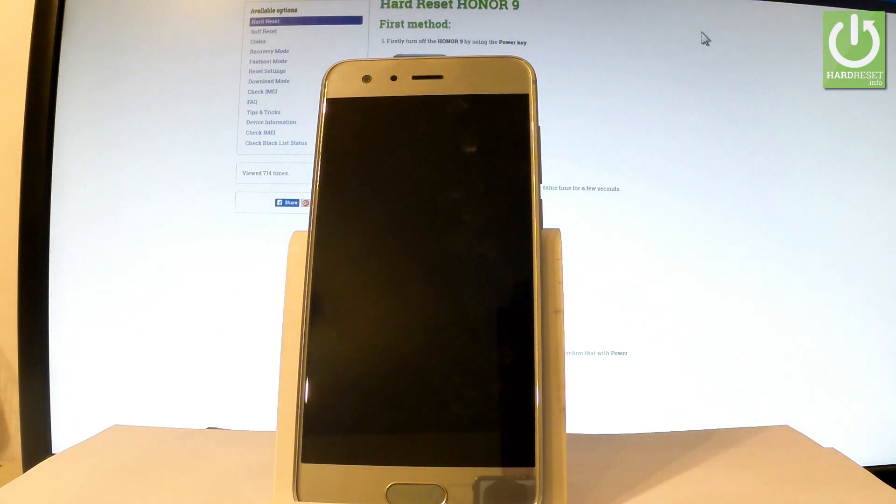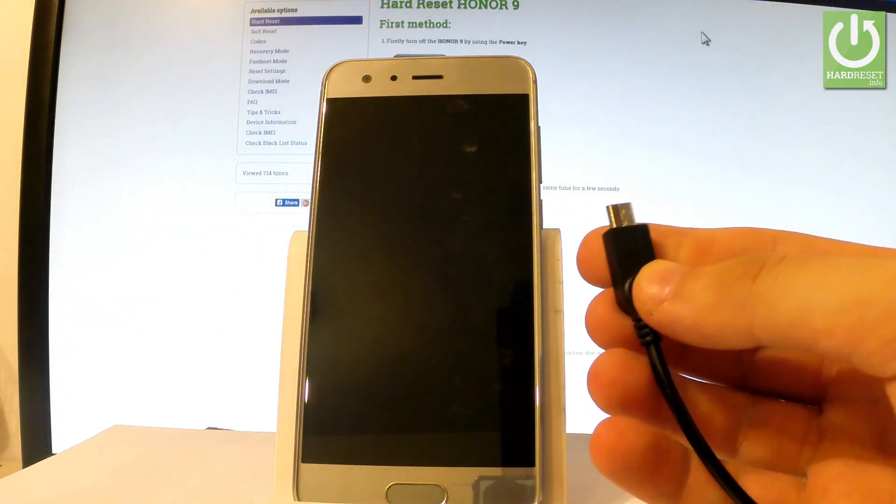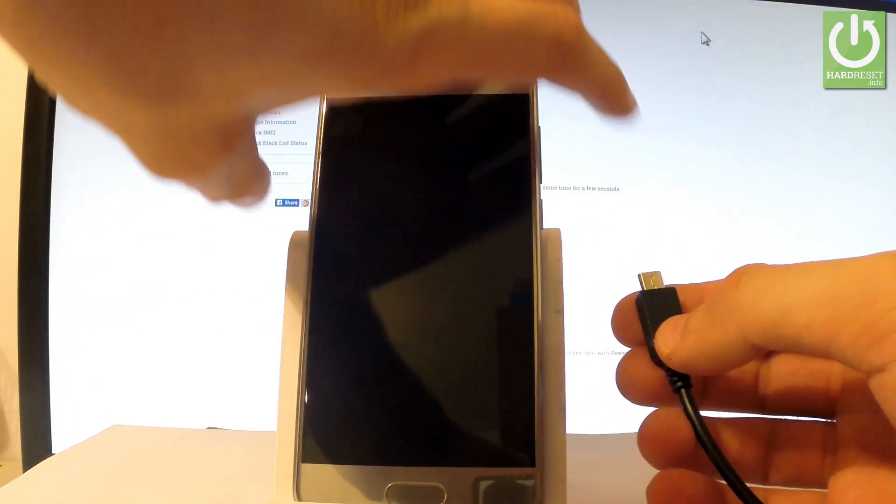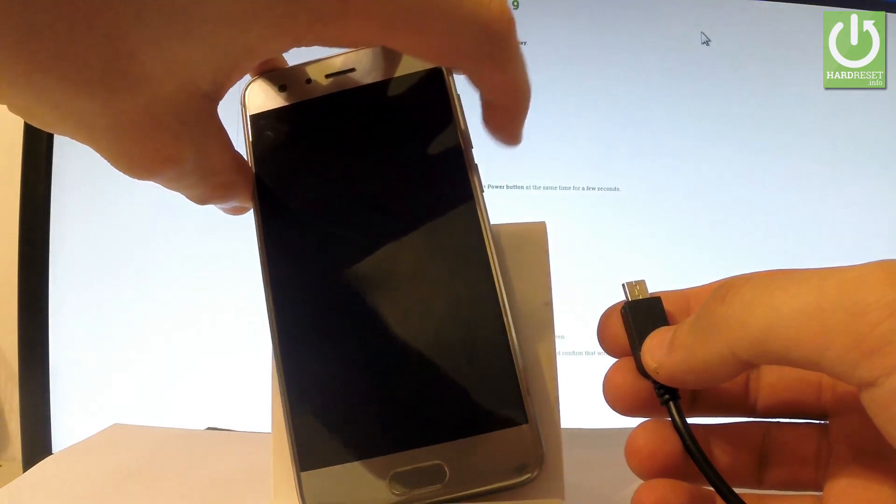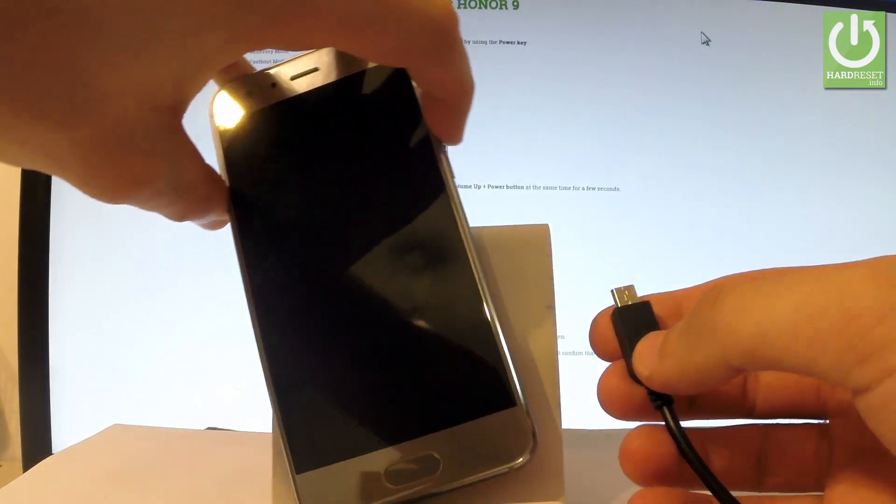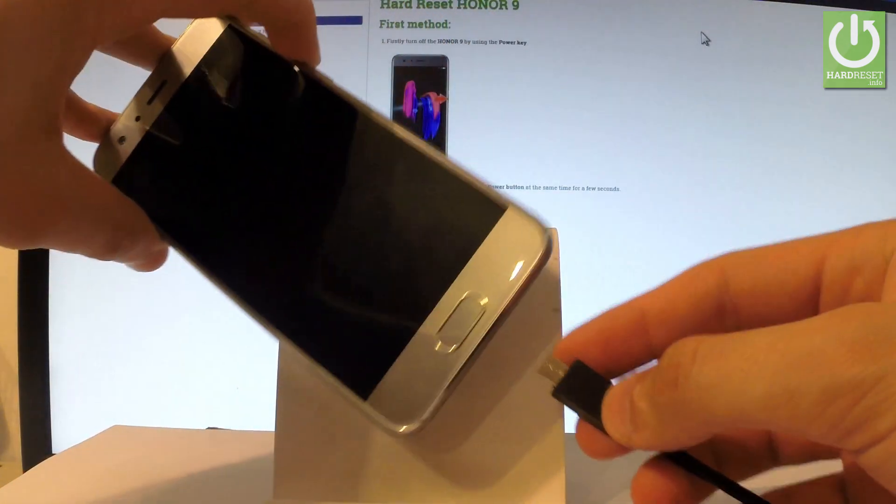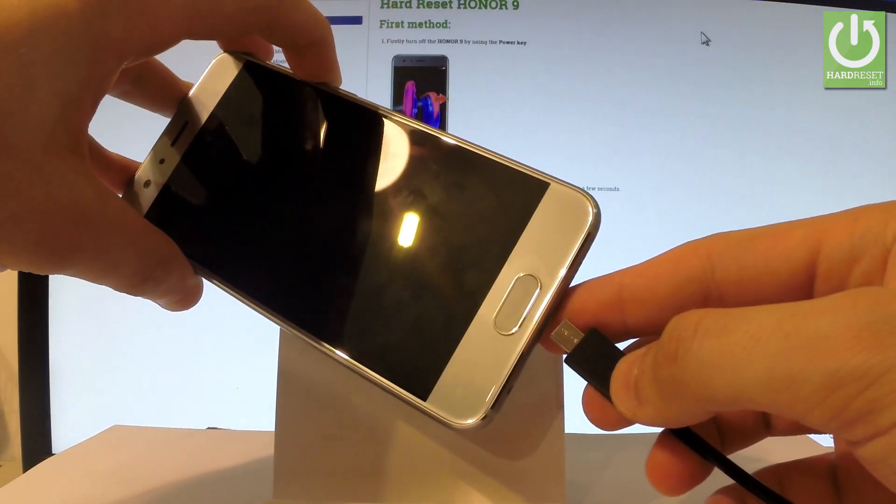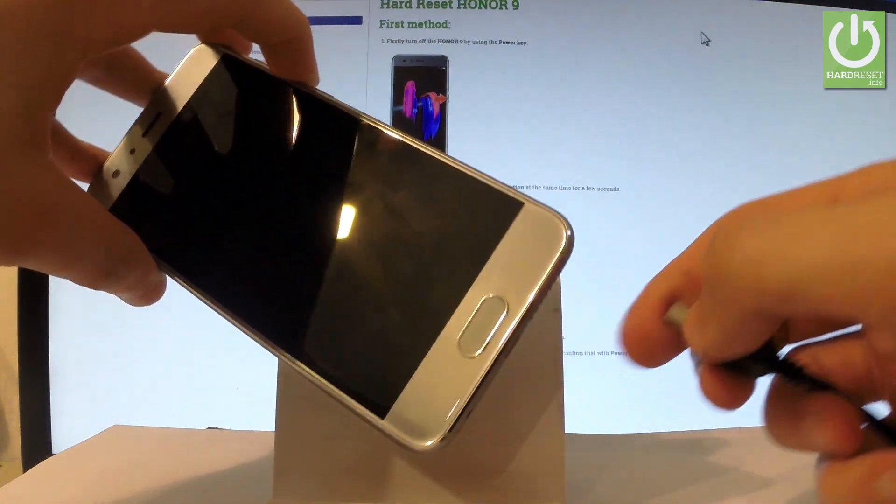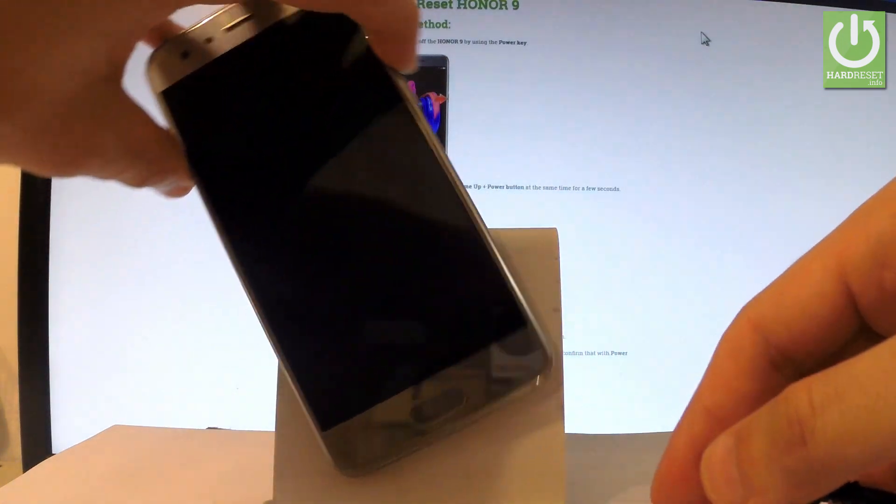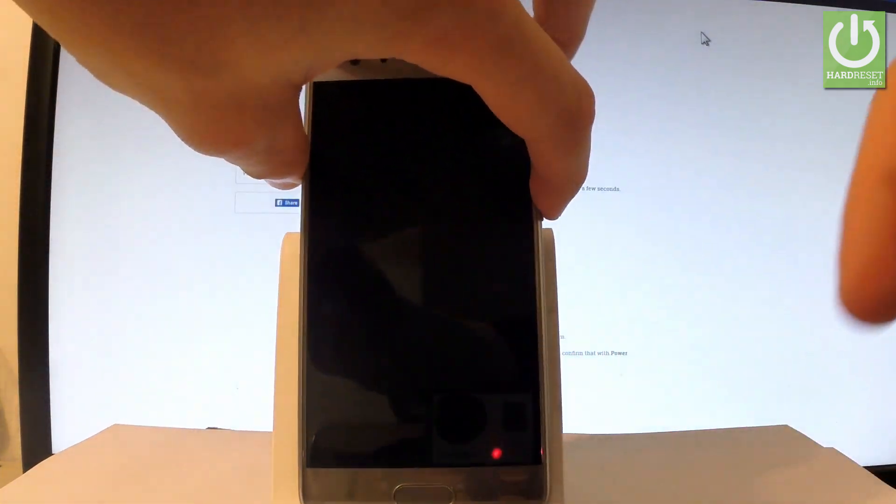Afterwards you have to prepare a micro USB cable connected to your PC. Here I have such a cable and then you have to start holding volume down. Let's keep holding volume down and by holding this key let's connect your phone using the micro USB cable.